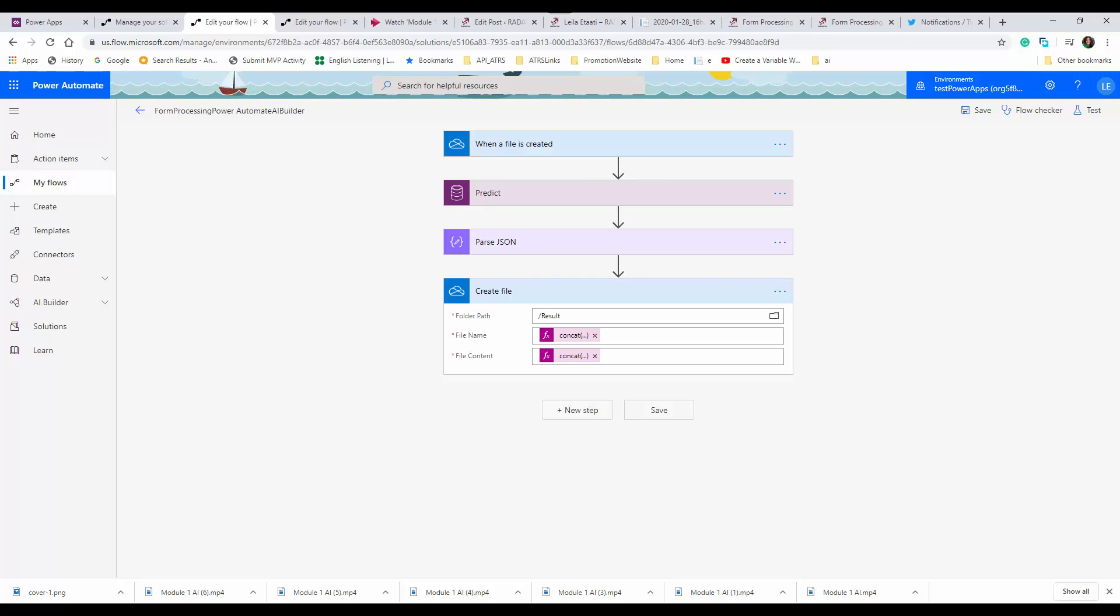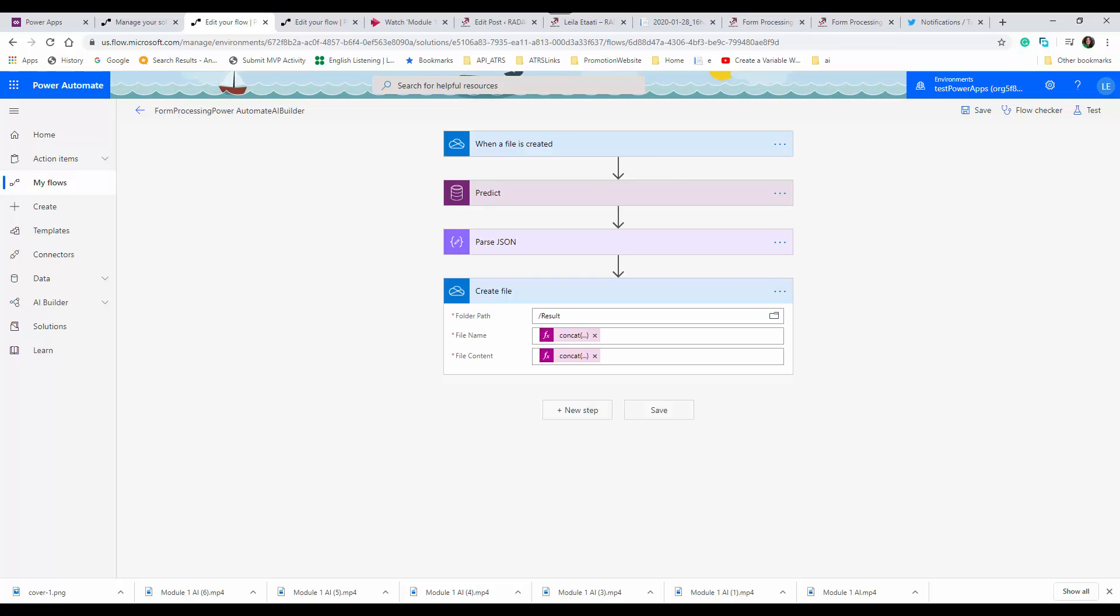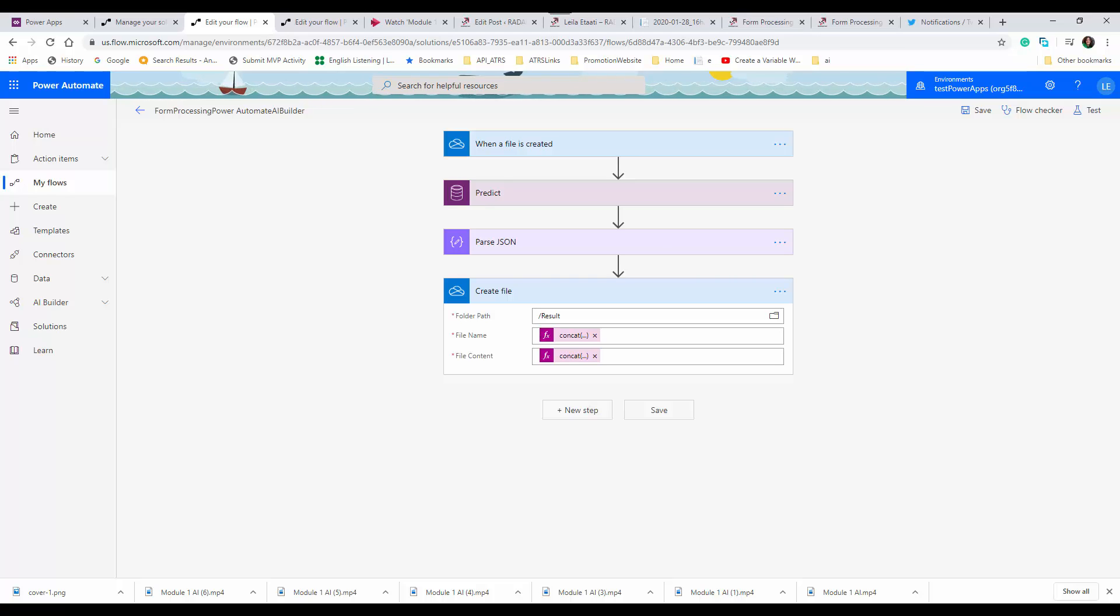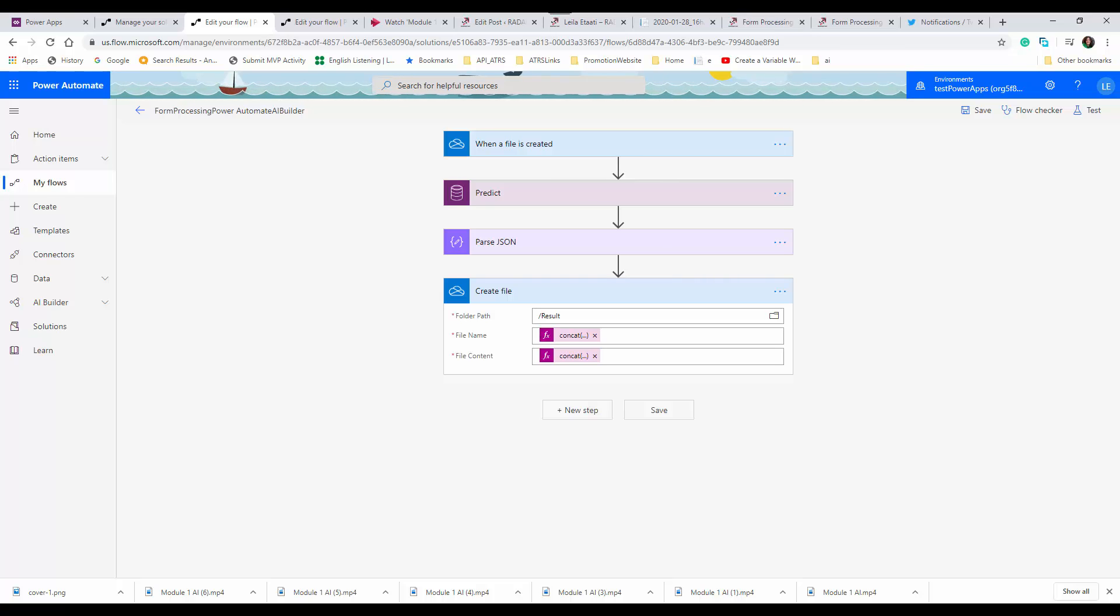Hello everyone. In this short video, I'm going to talk about the new changes to the predict module in Power Automate that impact form processing and text classification.